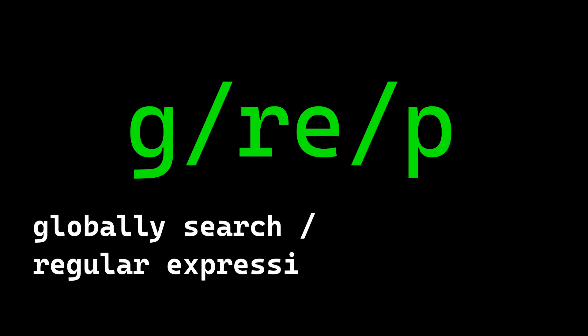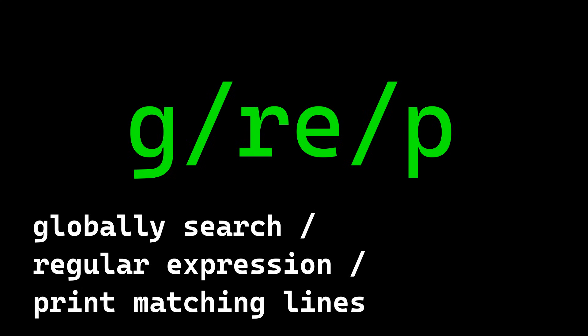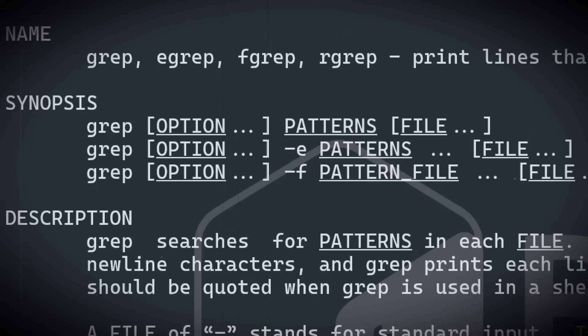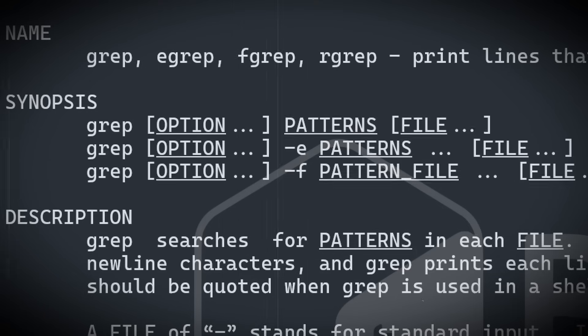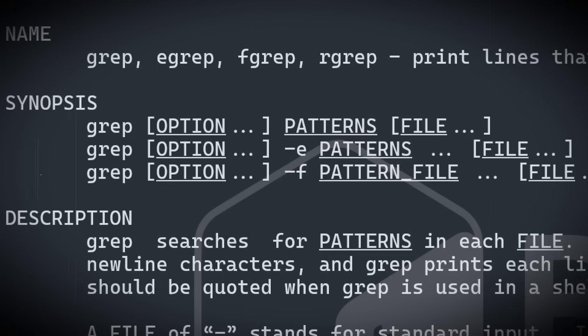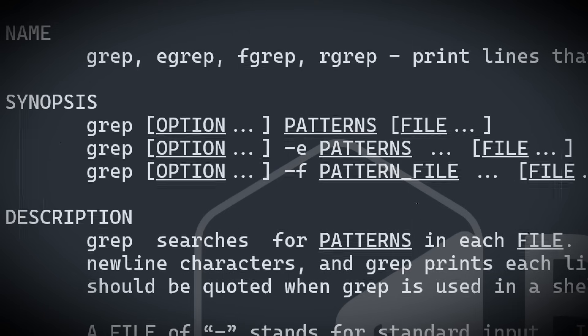G stands for globally search, r e stands for regular expression, and p stands for print matching lines. And just like that, a tool was born. Small, sharp and powerful. And it became one of Unix greatest hits.